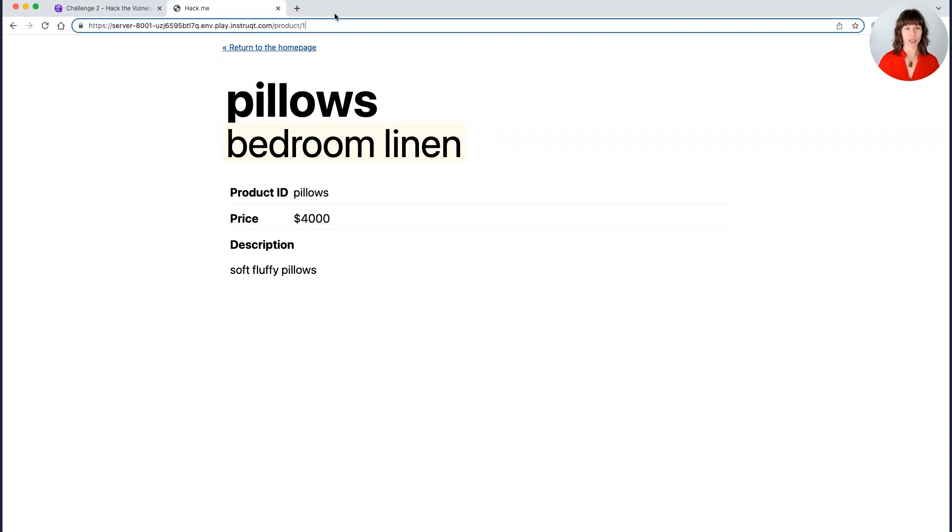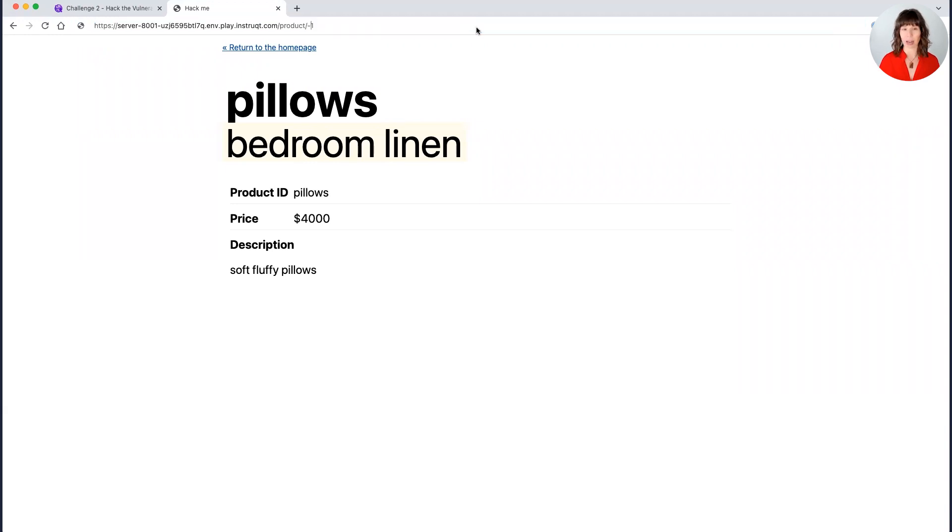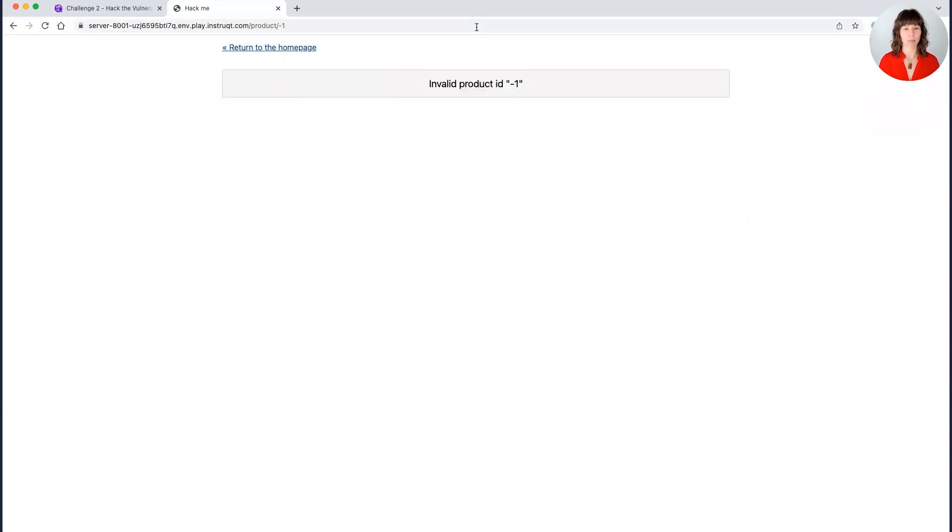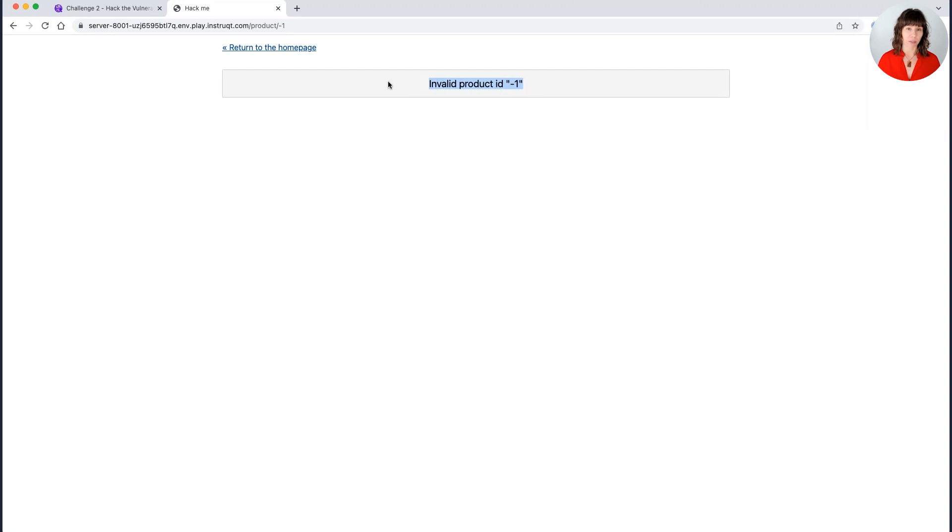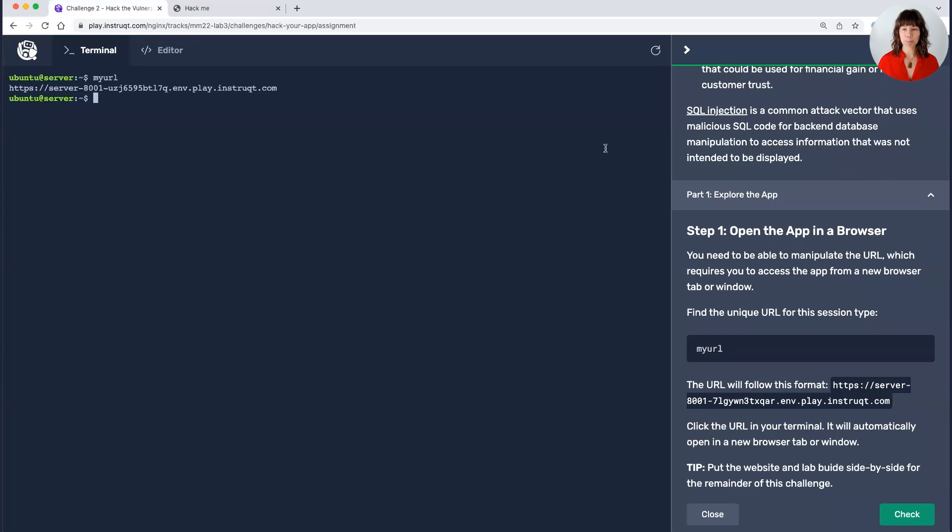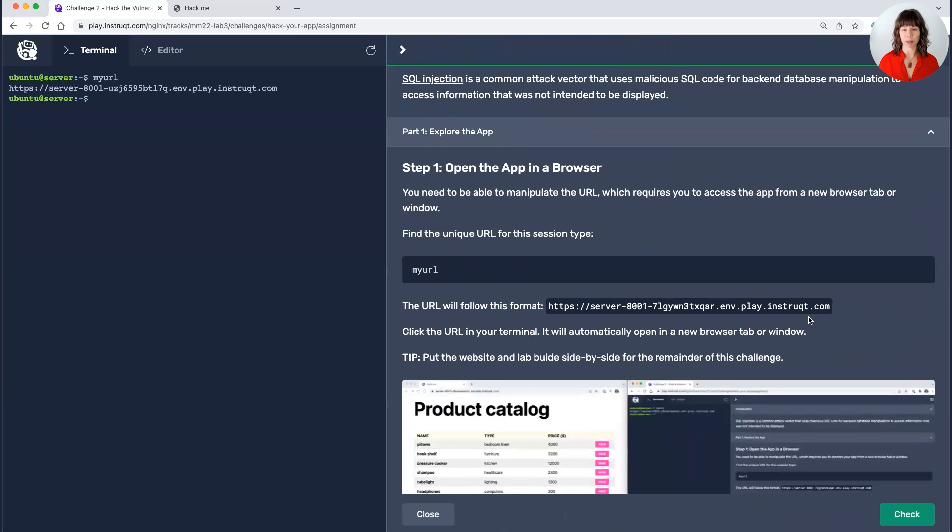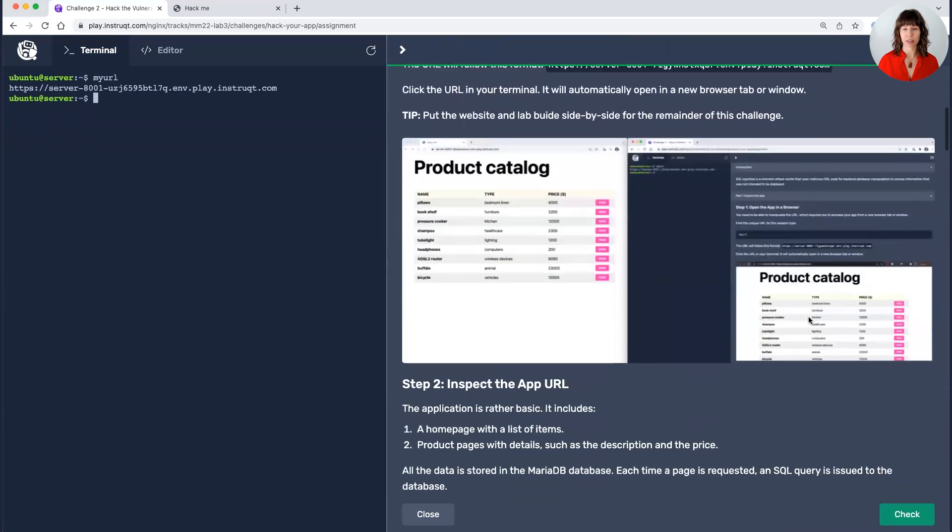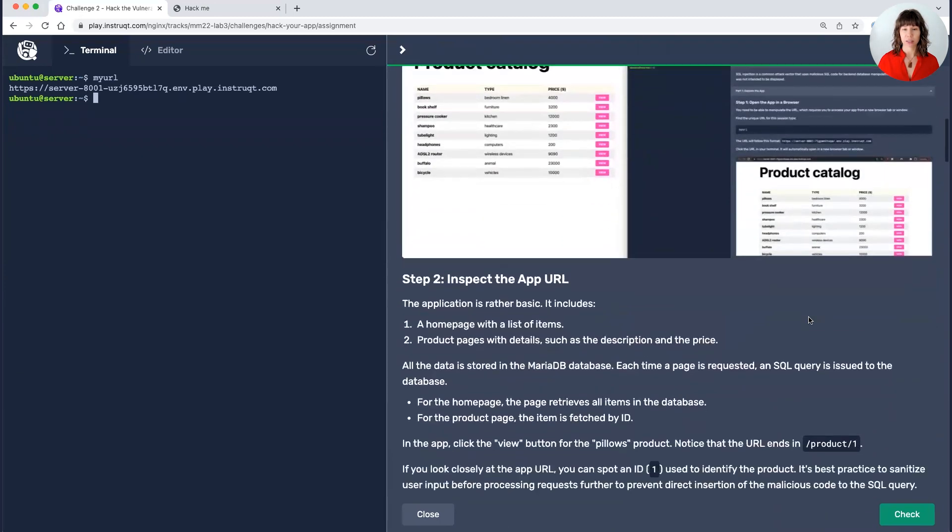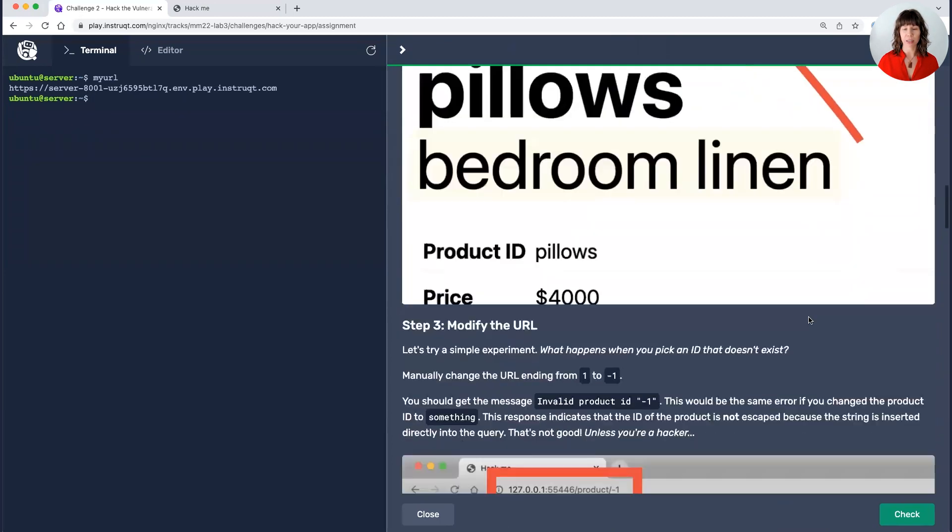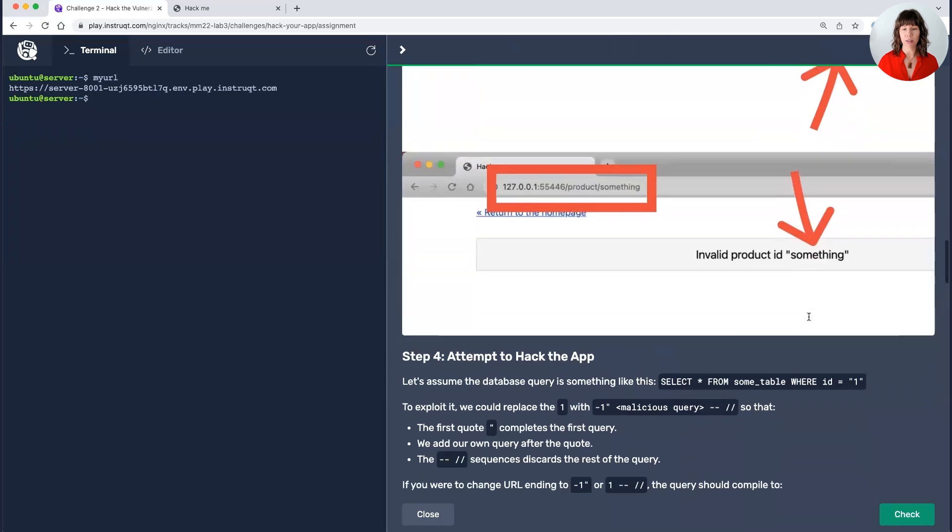So the first thing I'm going to do is just simply change the ending. I could change it to anything here. I'm going to add a minus before the one. And what I get is invalid product ID. Again, this should not be what I get if it's properly architected. So this gives me an idea that maybe I can mess with the app a little bit. So I'm going to come back over here just for the visual purpose.